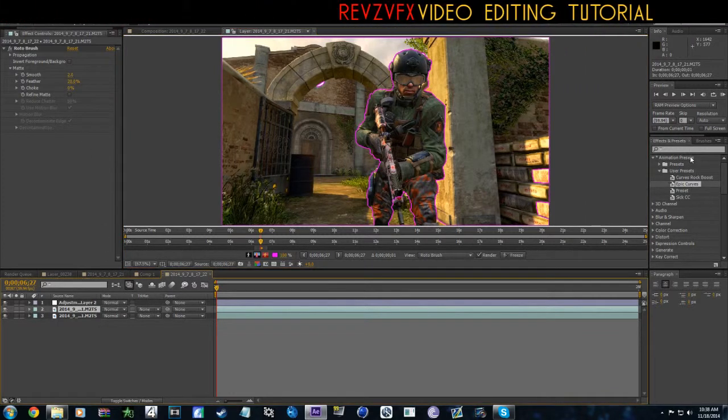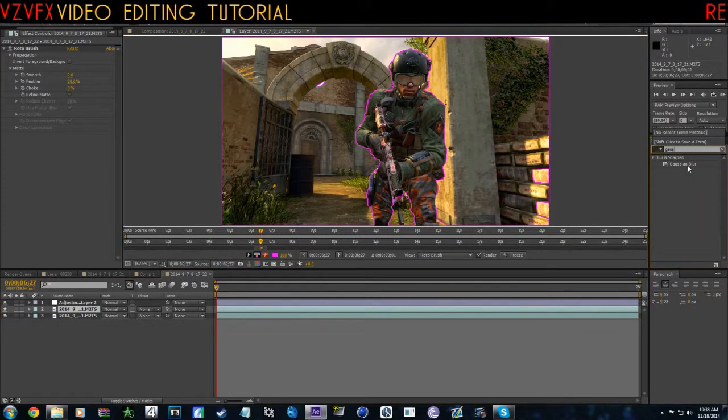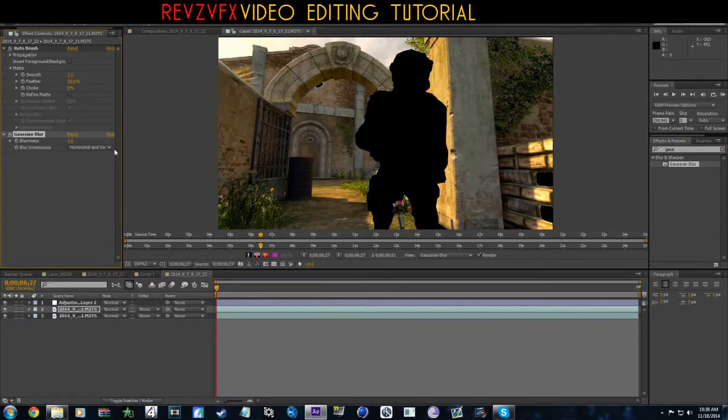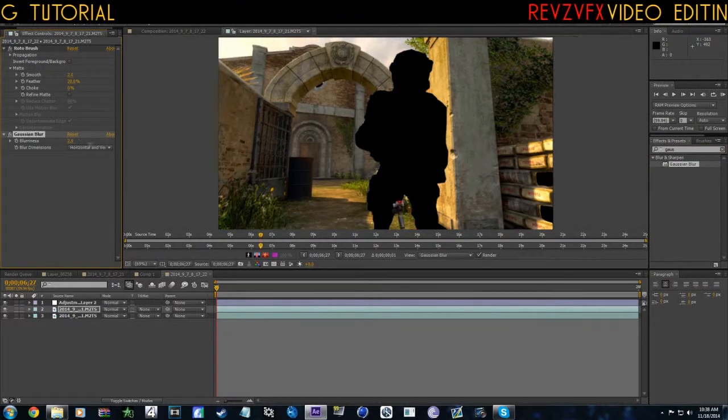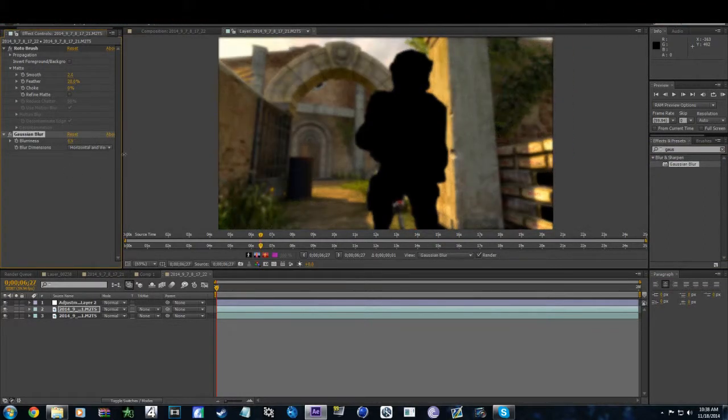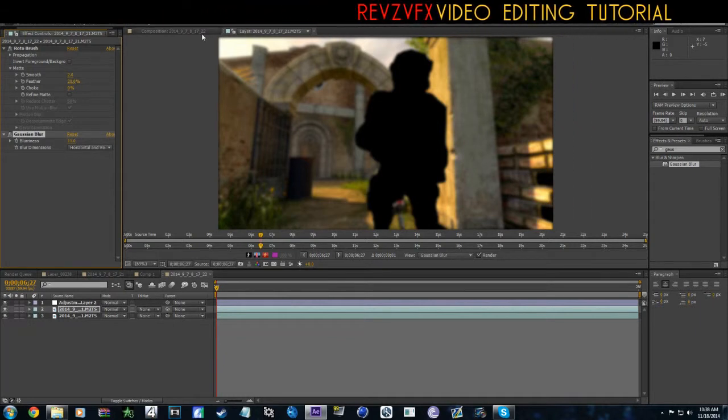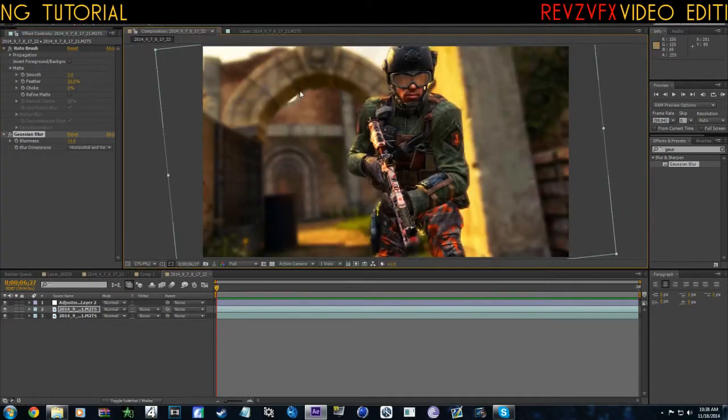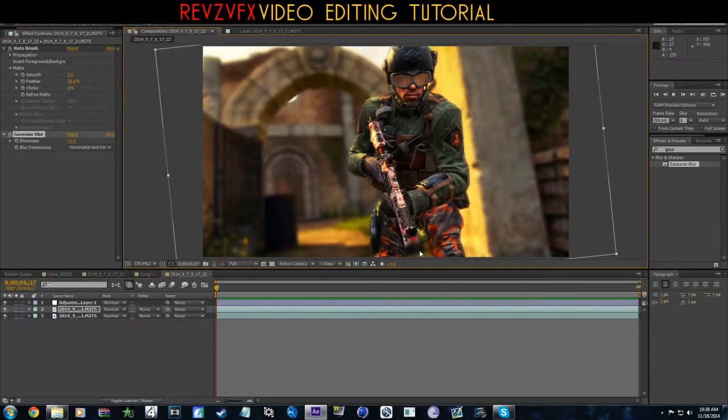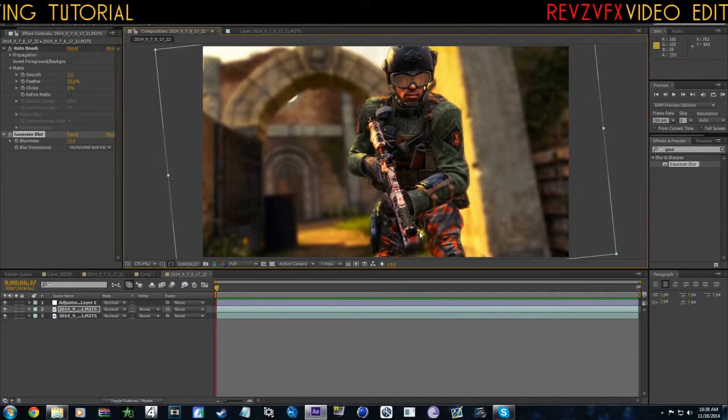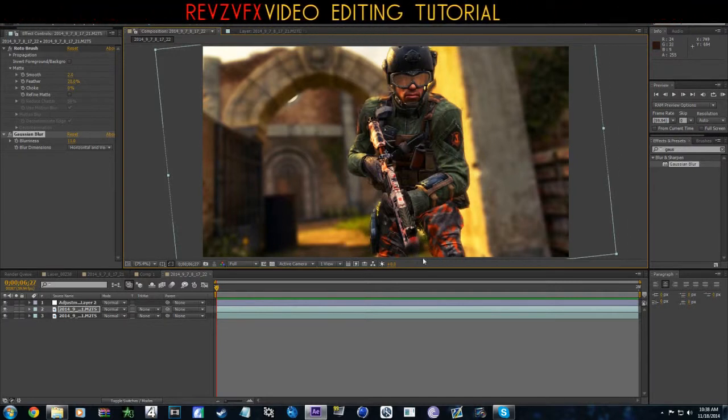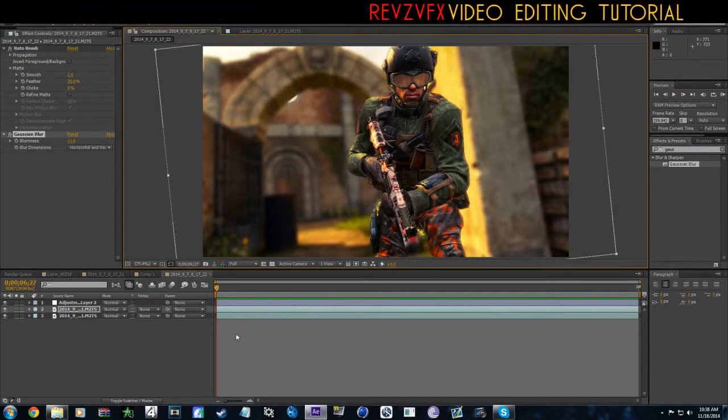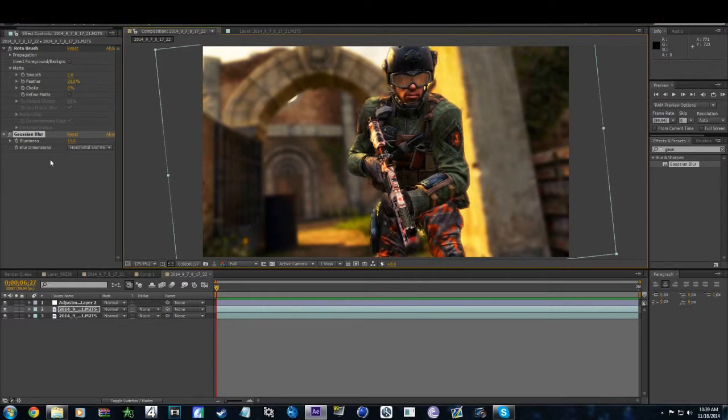Now what we're going to do is go to Gaussian Blur, just kind of do that, and there you go. Now obviously that little part right there is a little blurry, but we're going to add some bars anyways so that's quite all right.